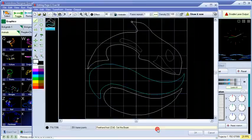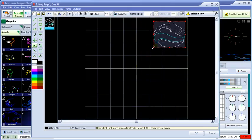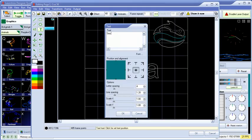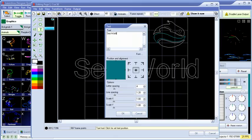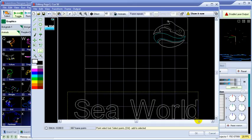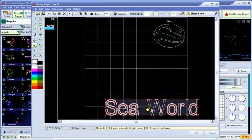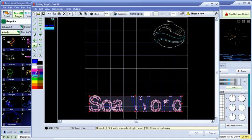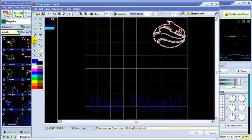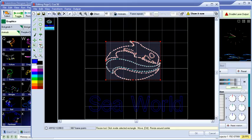Now let's edit this image with the built-in frame and animation editor. We'll resize the original logo, add some text to it, resize the text, then select the original image and resize it a little bit. And we can warp it around a bit with the warping tool.